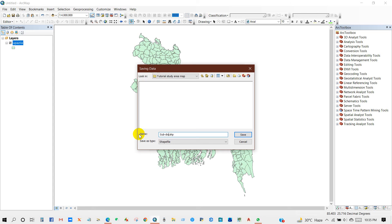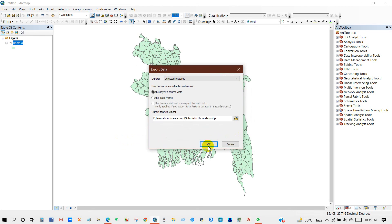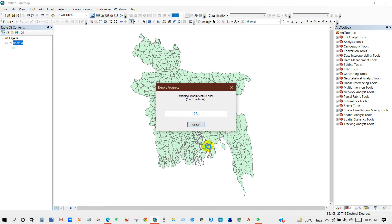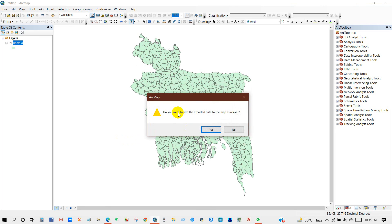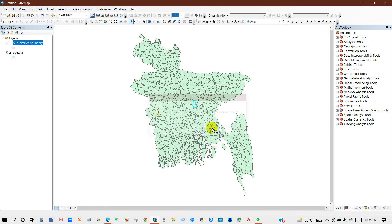You can rename it as sub-district boundary, as it is a sub-district boundary in my case. When asked 'Do you want to add the exported data to the map as a layer?' click Yes.